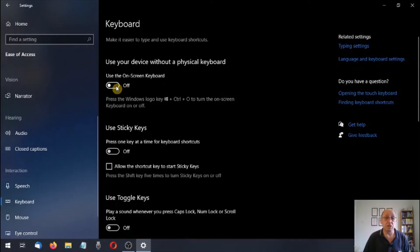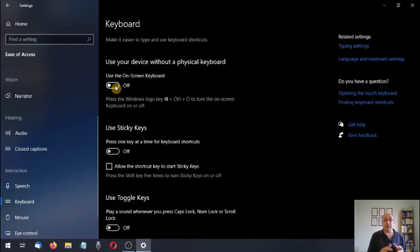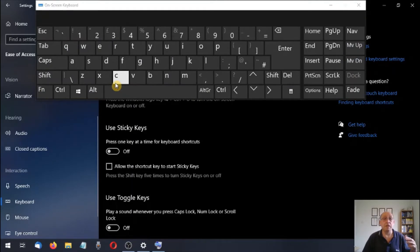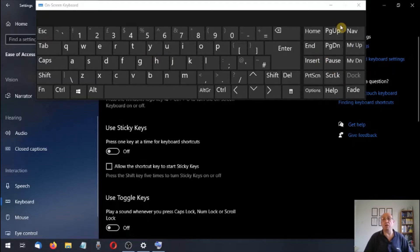First we're going to use this toggle switch to turn on 'Use your device without a physical keyboard.' Why would you want to do this? Several reasons — one could be that the keyboard is damaged in some way. Another could be that you have a physical disability and can't reach the keyboard, but you do have a touch screen or a mouse. So let's turn this on. This is our on-screen keyboard — you'll see it's the classic QWERTY keyboard. We're going to concentrate on the bare bone basics for now.